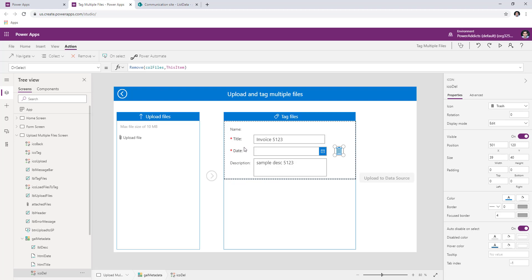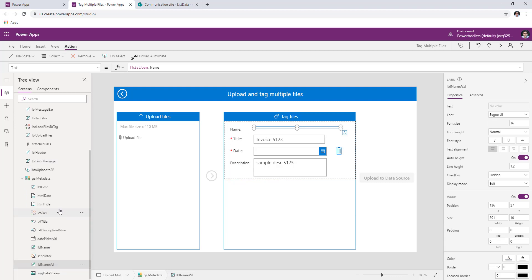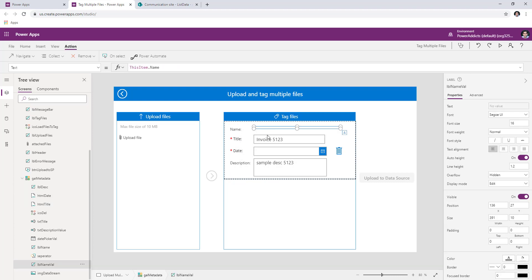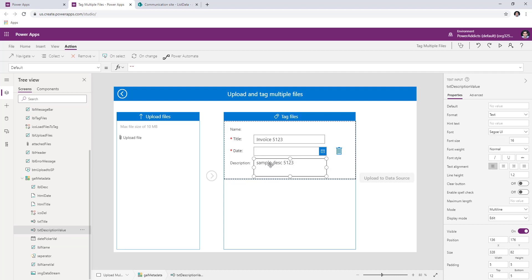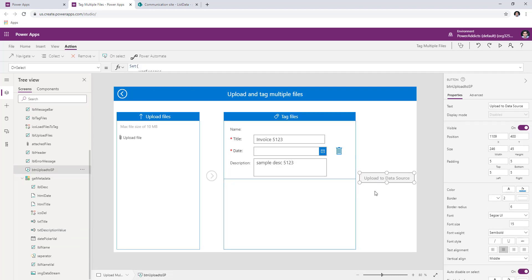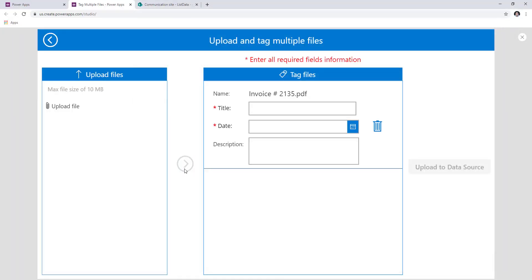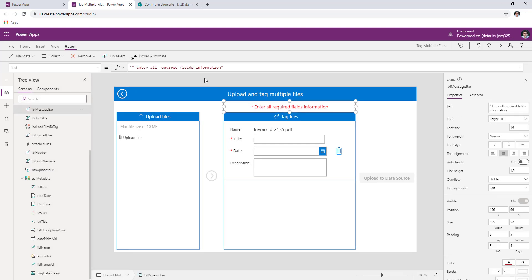How did I design this form? Since this is a gallery control, I just went ahead and built my form — adding labels and controls and placing them right here. I have a button called upload to data source. This button comes alive only if the required field validations are complete. If I upload a file and move it here, you'll notice this button is disabled and a message appears saying please enter all the required fields.